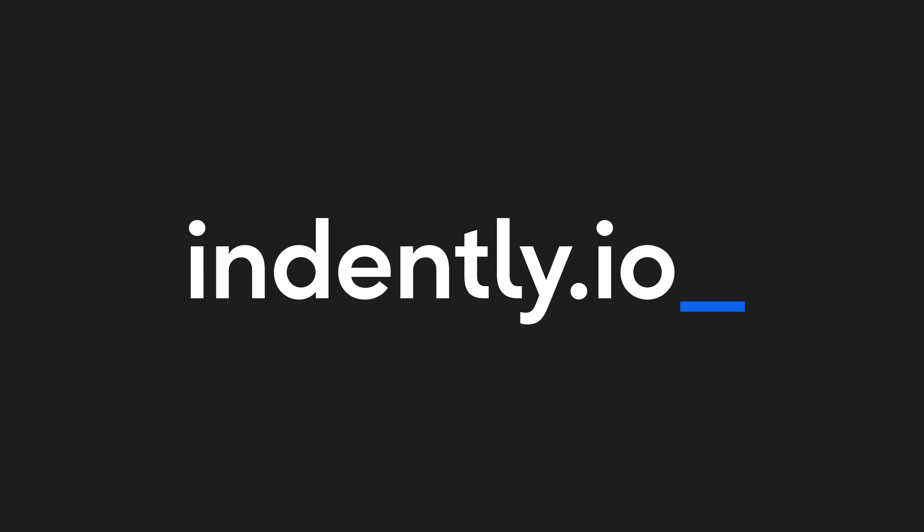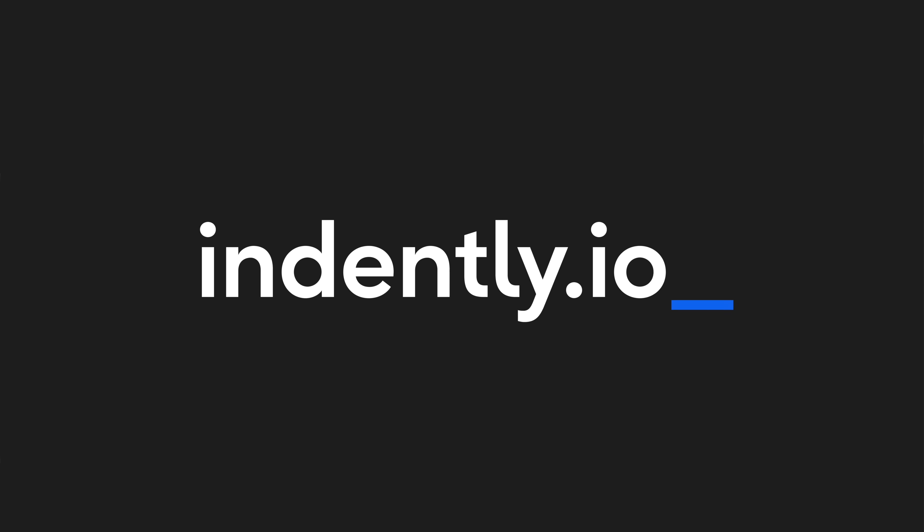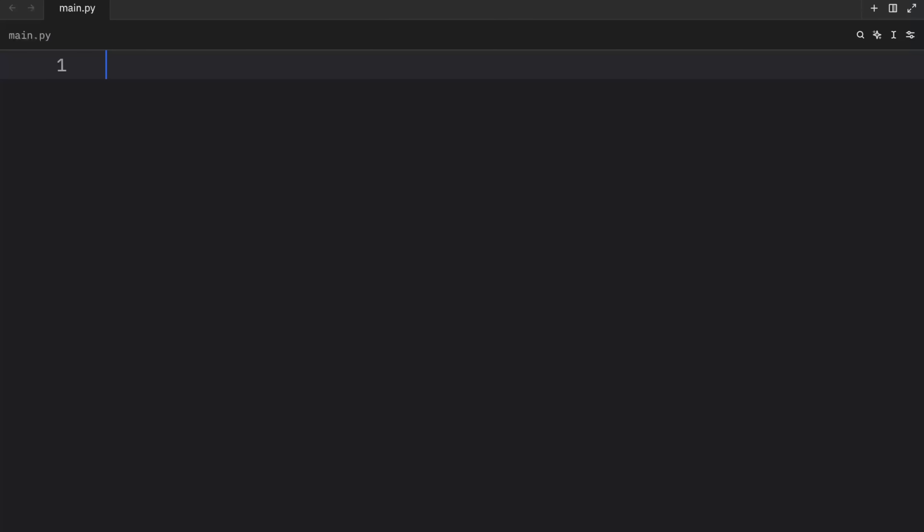This video was brought to you by Indently.io, learning Python made simple. How's it going, everyone? In today's video, we're going to be looking at some cursed Python snippets, starting with my favorite, implicit string concatenation.